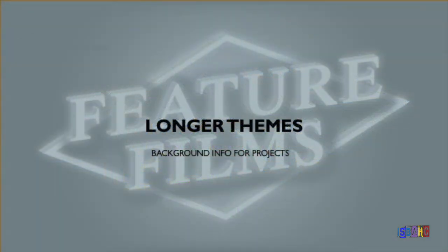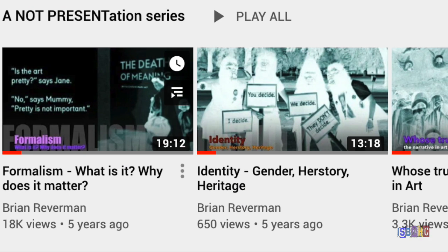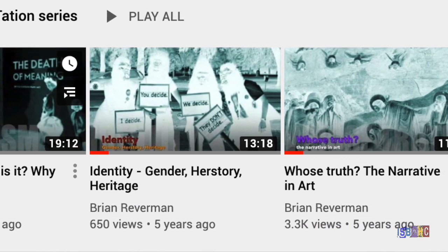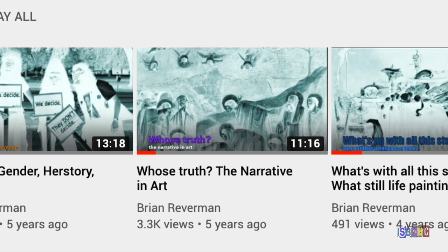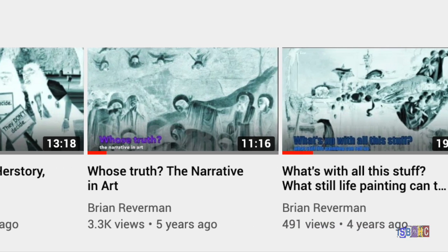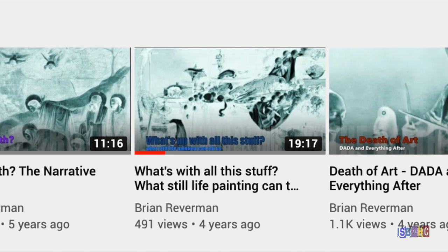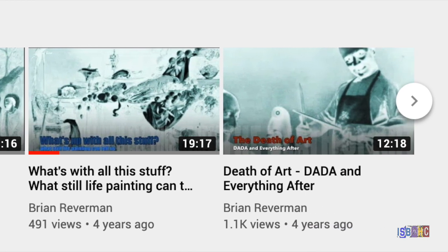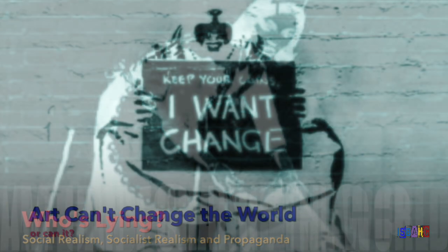The videos in the Anat presentation series were created specifically to be part of projects that I do with my beginning and advanced high school students. These longer videos address topics found in contemporary art, such as formalism, the narrative, identity and gender, or the death of art. These contemporary problems are the basis for art projects that include art history and theory as well as a studio component.